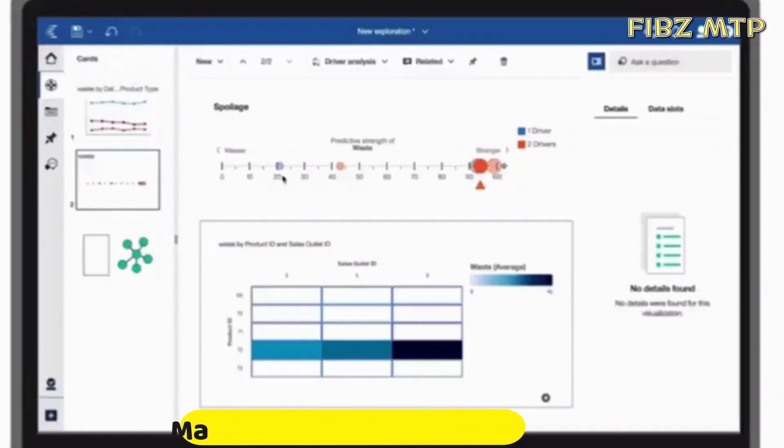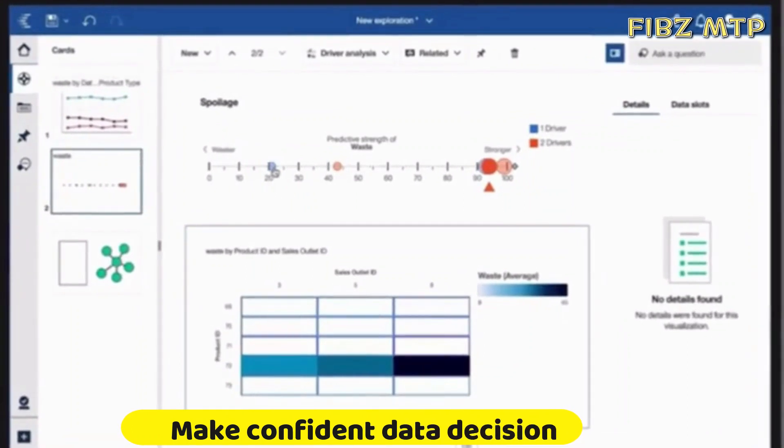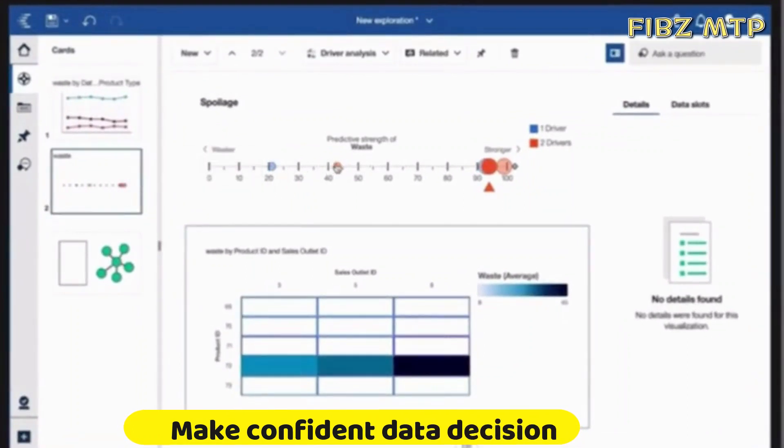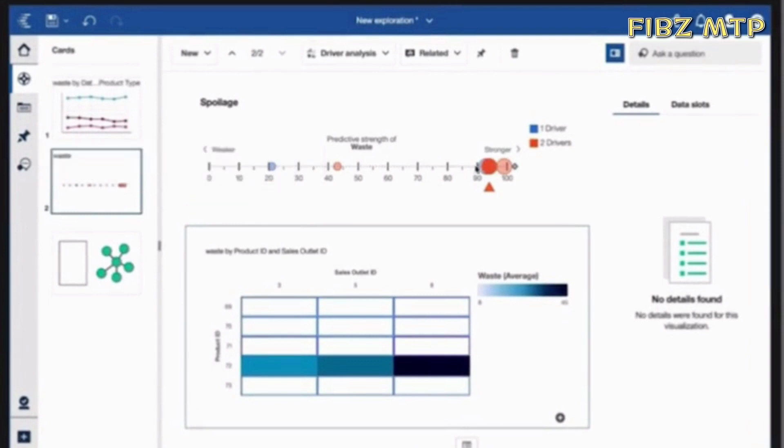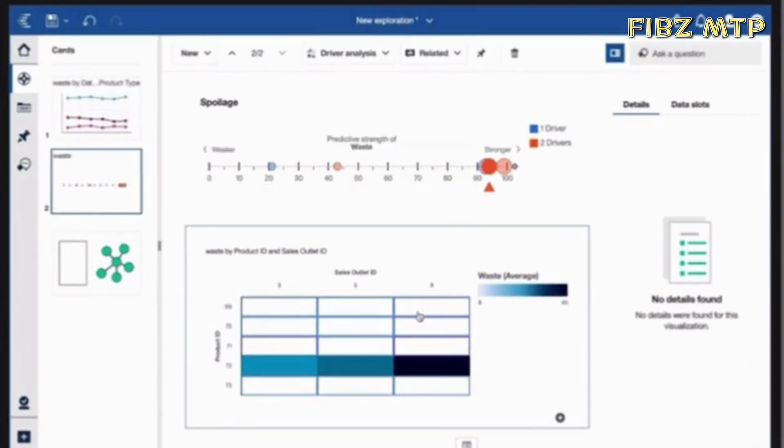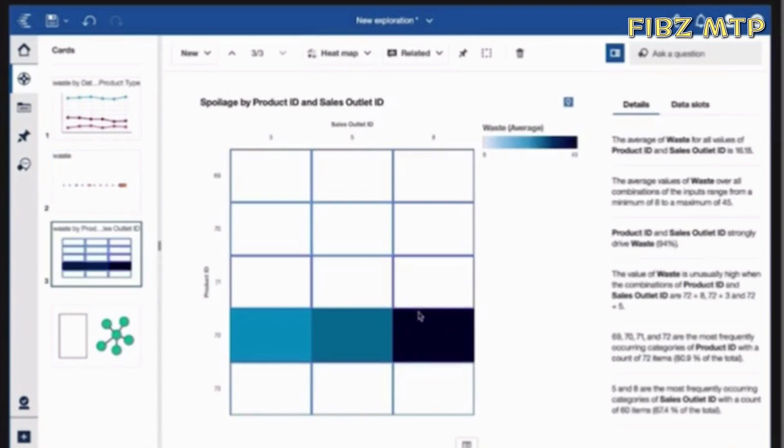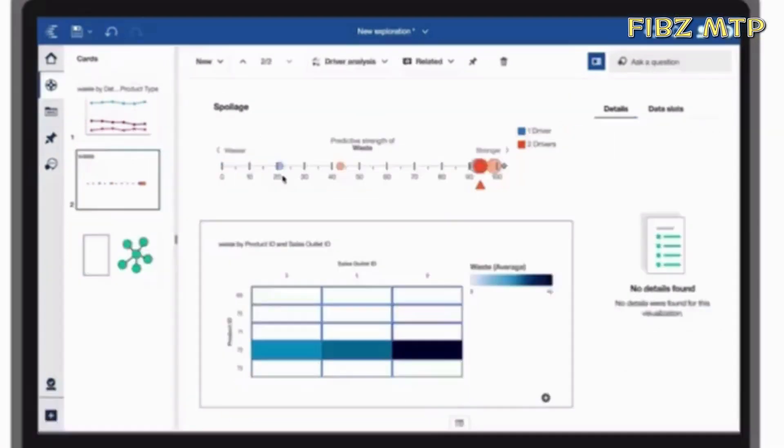Number six, make confident data decisions. Get deeper insights without a data science background. Validate what you know, identify what you don't with statistically accurate time series forecasting and pinpoint patterns to consider.